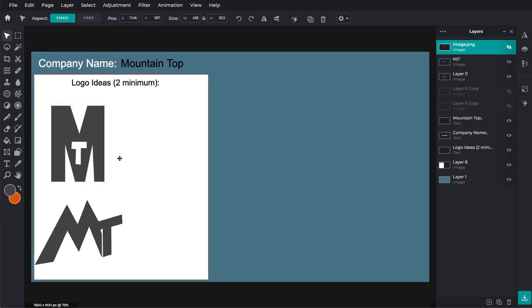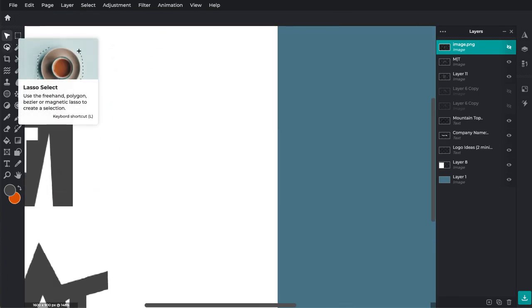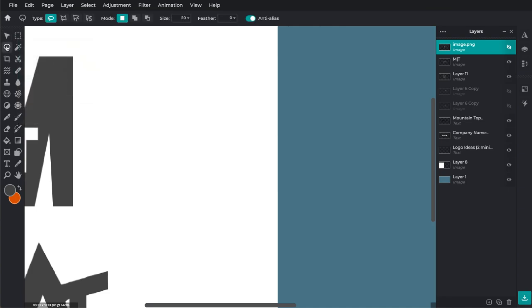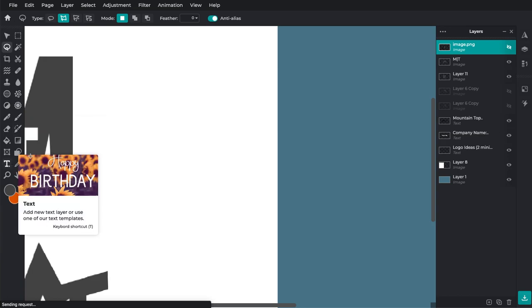So when you're designing, you can use some of the tools that we've talked about before. The lassos work fantastic. You can use the typing tool. The text tool works great as well.